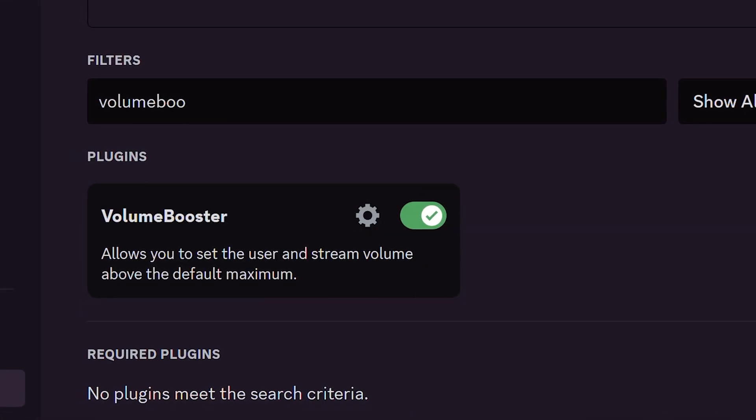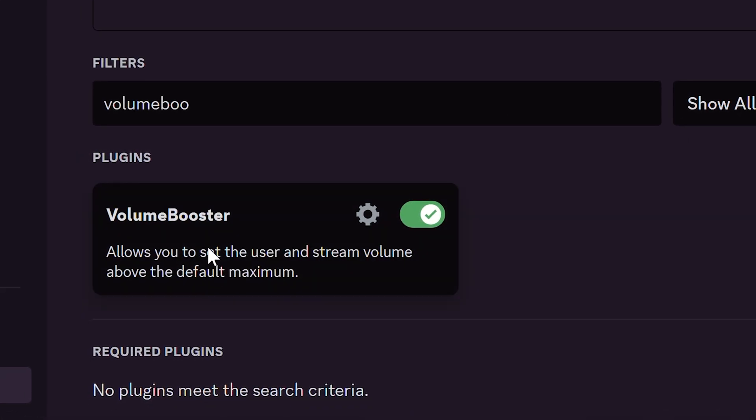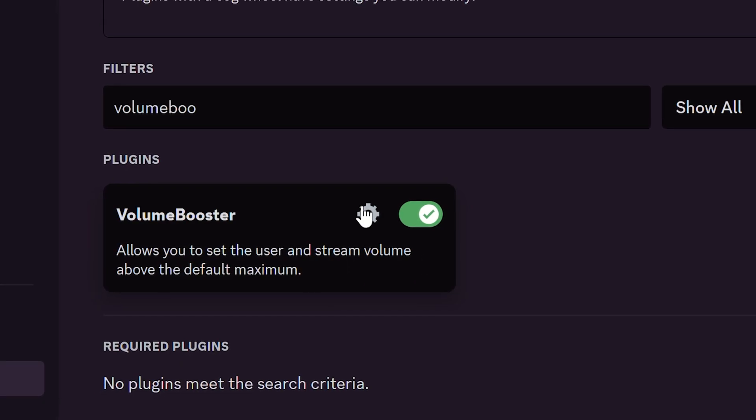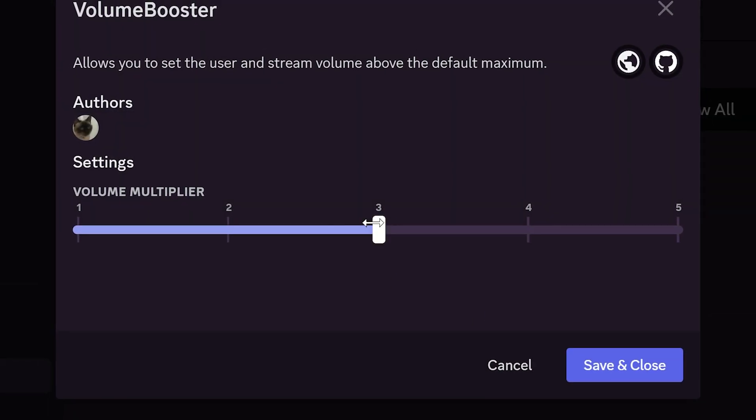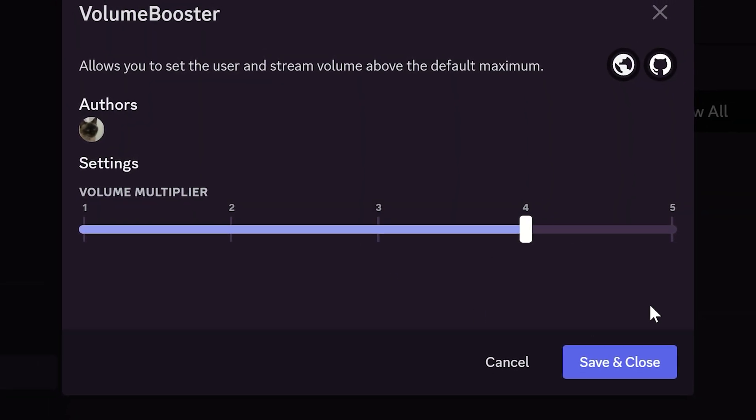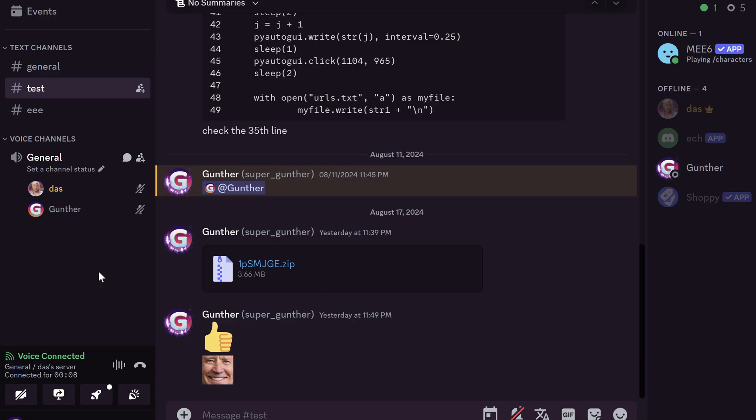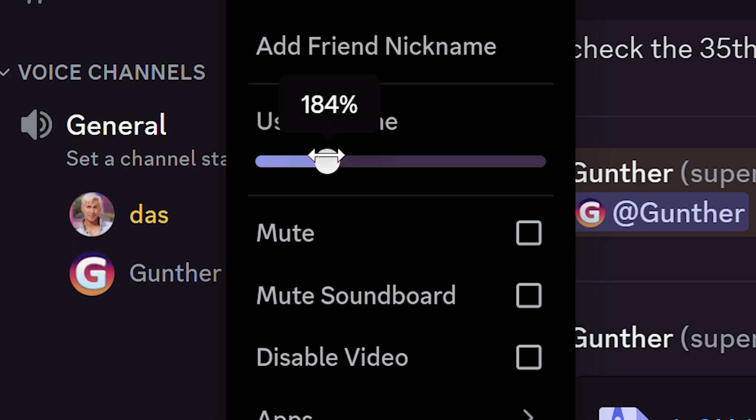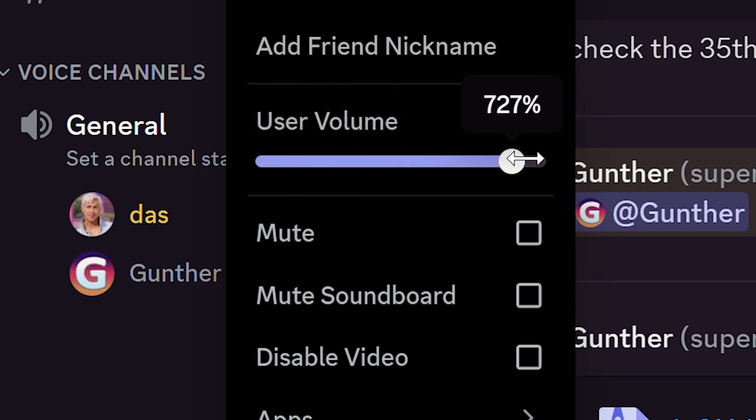Volume Booster. With that plugin you can set the user volume above the default maximum of 200%. Set the multiplier. I set it as 4, so the maximum is 800% now. Really good plugin if some user is too quiet.